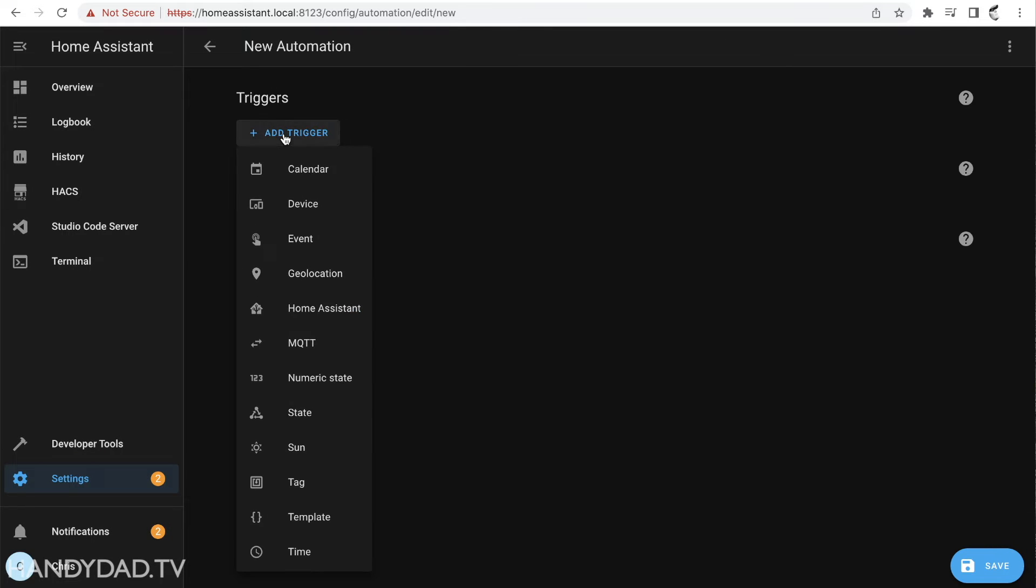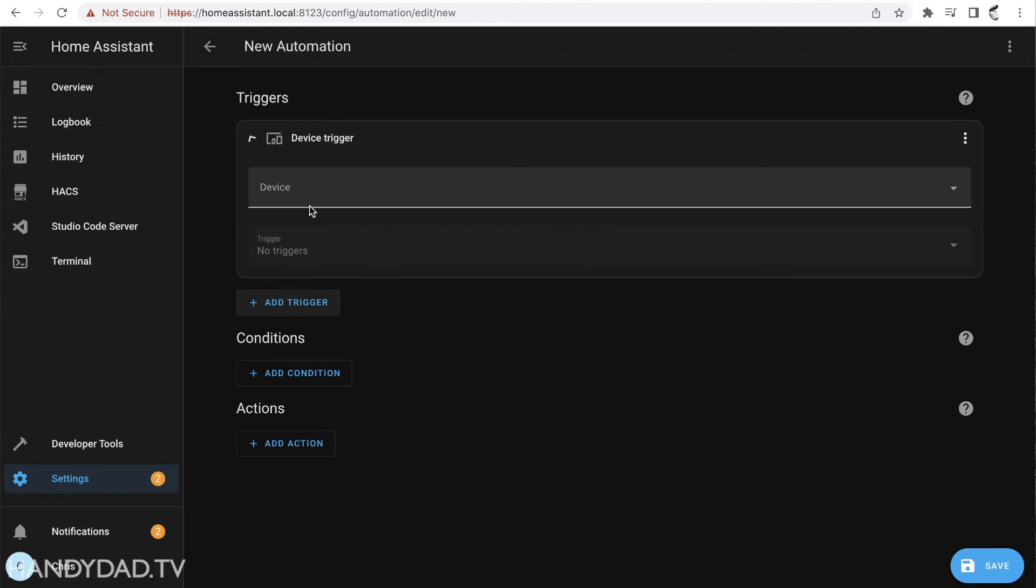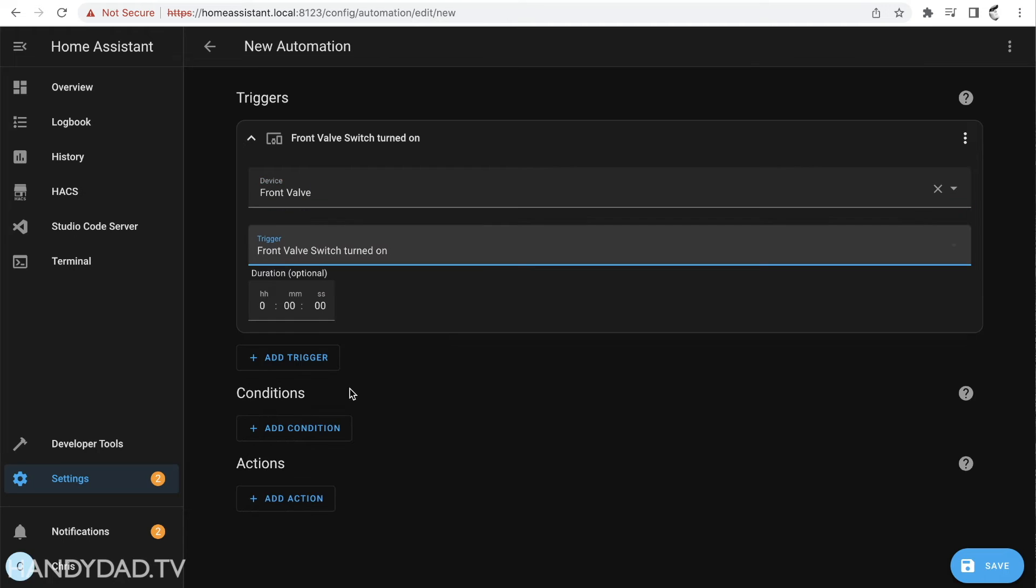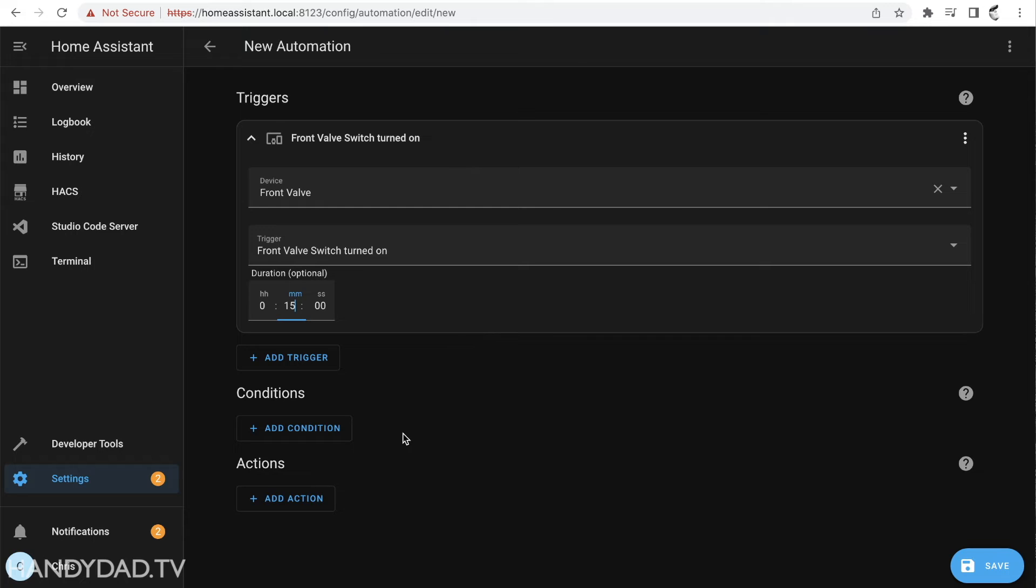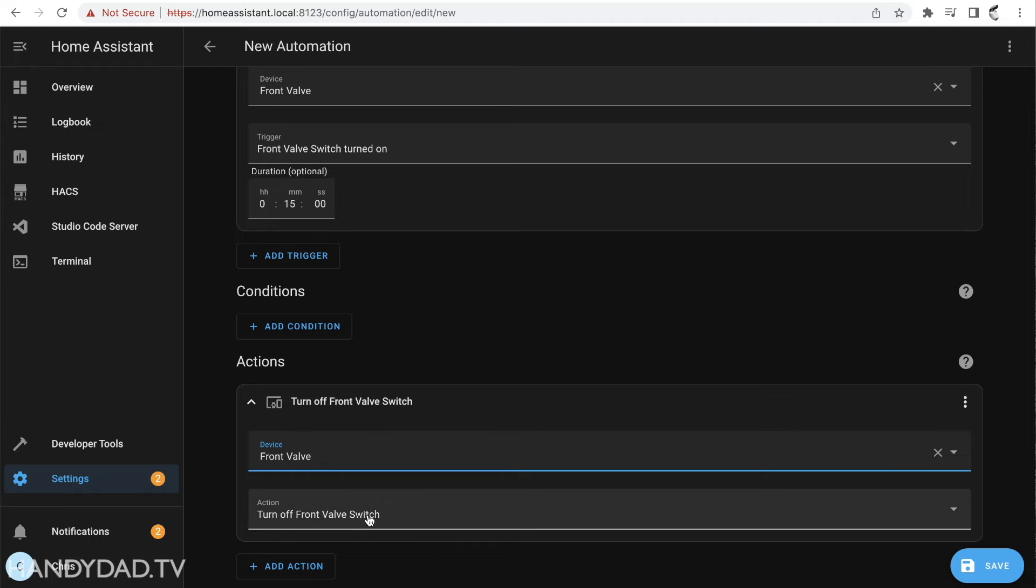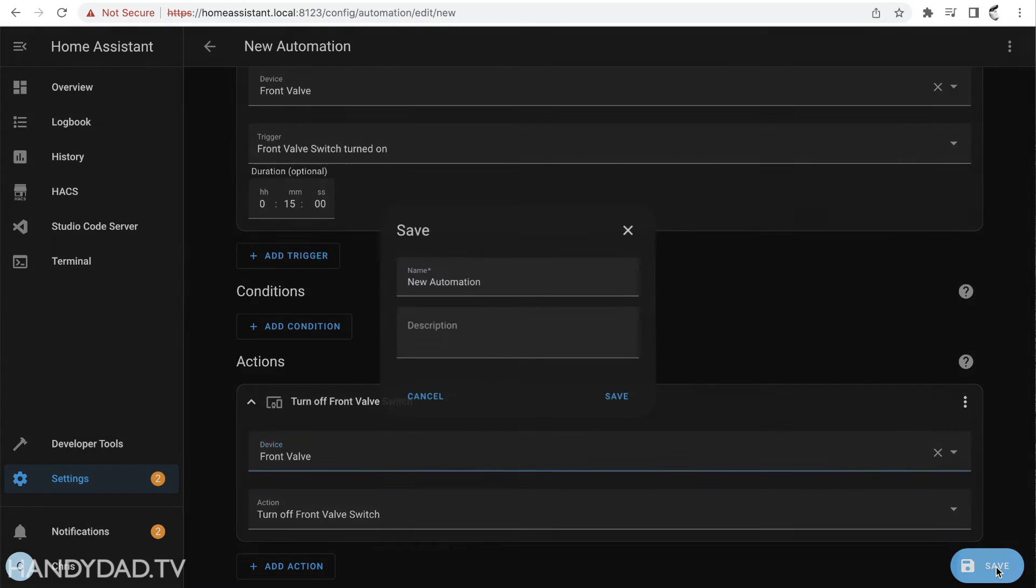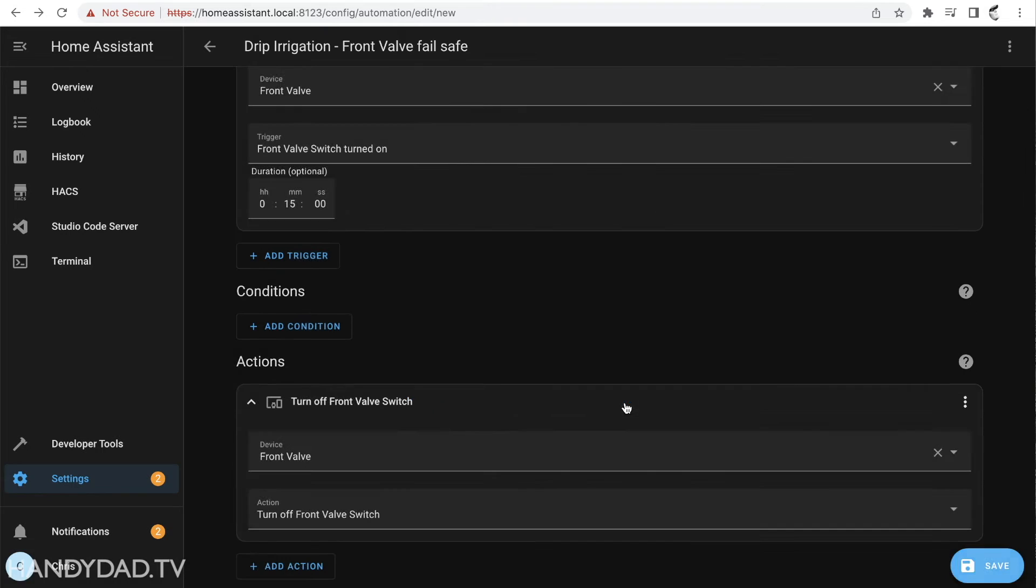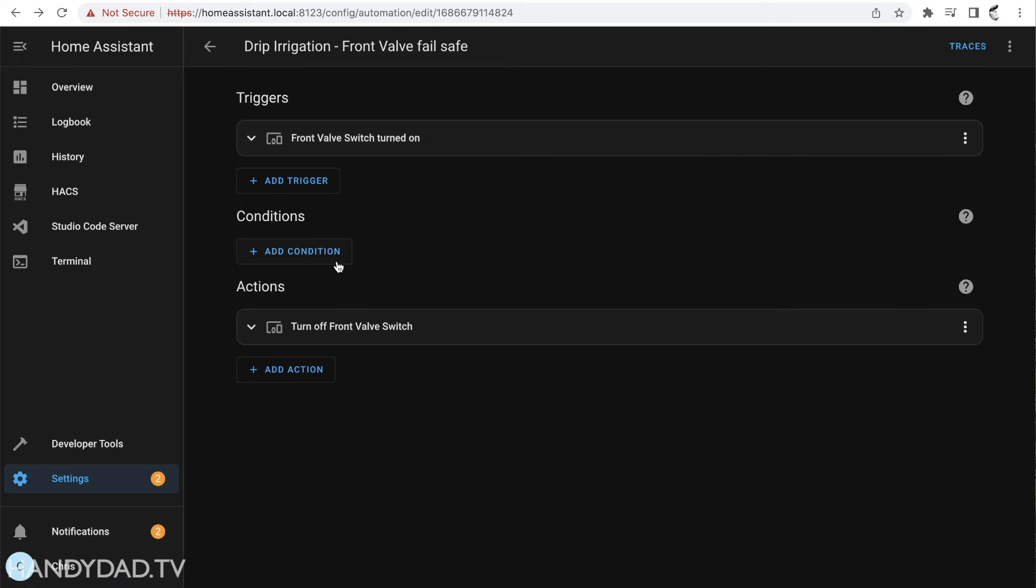So I'm going to create another routine here, another automation. For this one I'm going to say if that device front valve is turned on and I'm going to say if it's been on for 15 minutes because that's a long time for my drip irrigation to be on. If it's been on for 15 minutes I'm then going to add an action and say turn off the front valve switch.